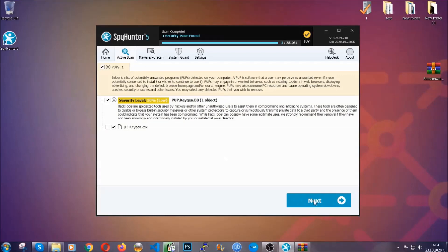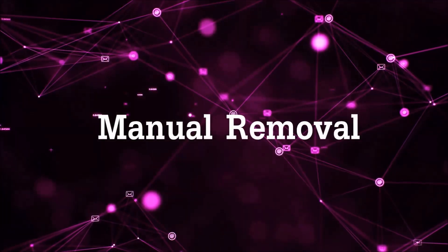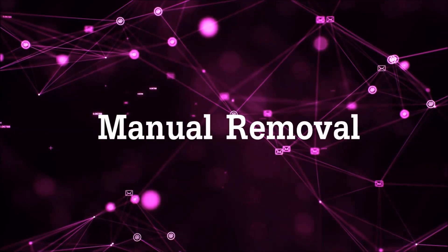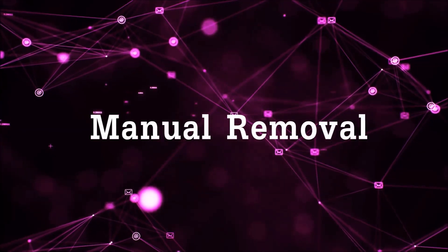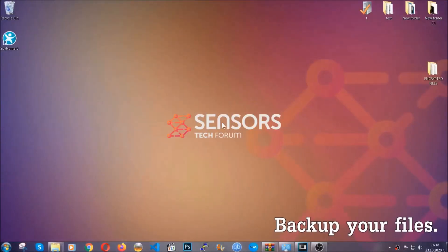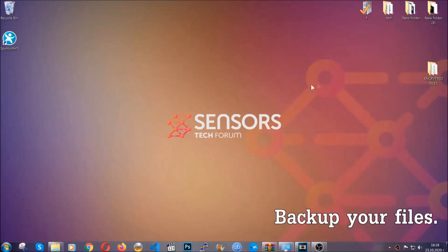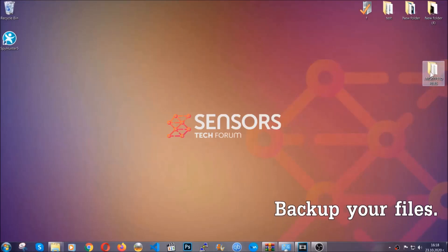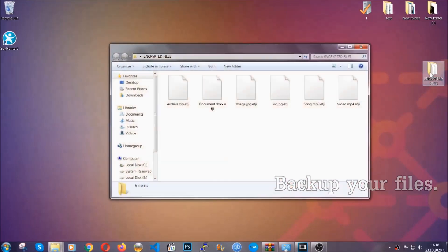Now so much for the automatic removal. Let's get on with the manual removal. For the manual removal I highly suggest that you backup the encrypted files and that you have some experience with removing threats.